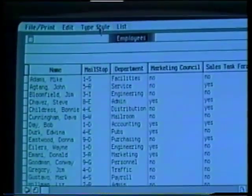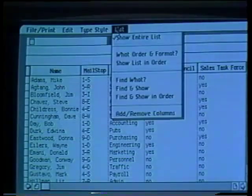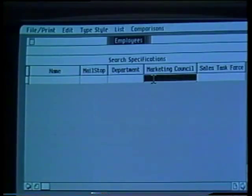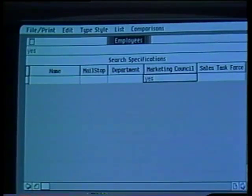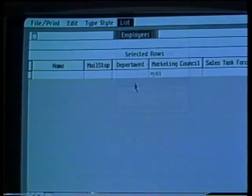Finally, Lisa will help me make a distribution list for this report on the Opus project. This document is a list of all the employees in the company — it contains their names, mail stop, departments, and other information about them. Suppose I wanted to send this report to everyone on the Marketing Council. I select the Find What option on the list menu, go to the Marketing Council column, and type Yes. After I tell Lisa to find and show, I get only those employees on the Marketing Council.